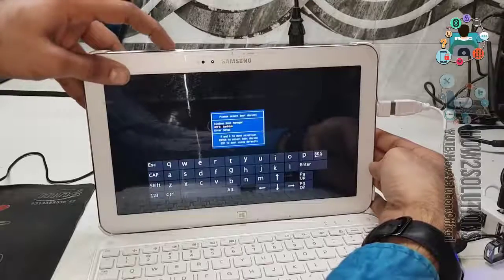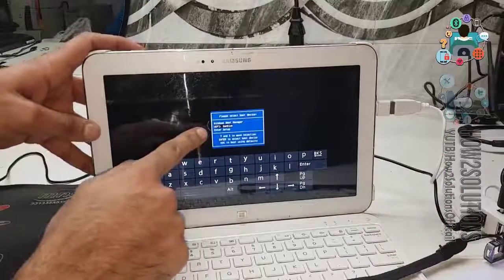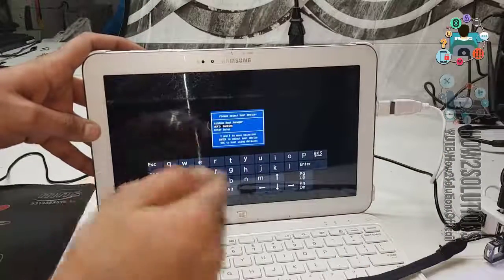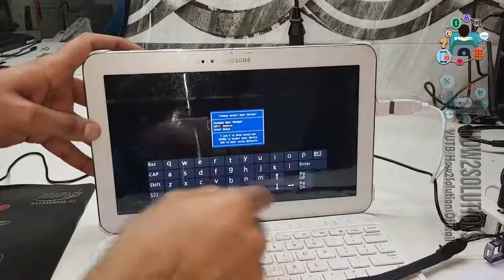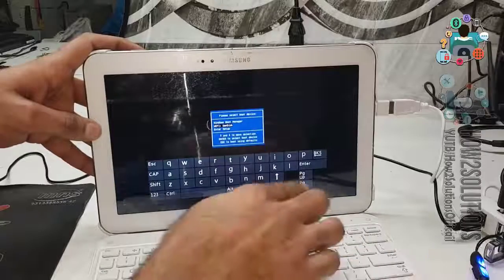Now you can see here, boot option. Select USB pen drive for boot.